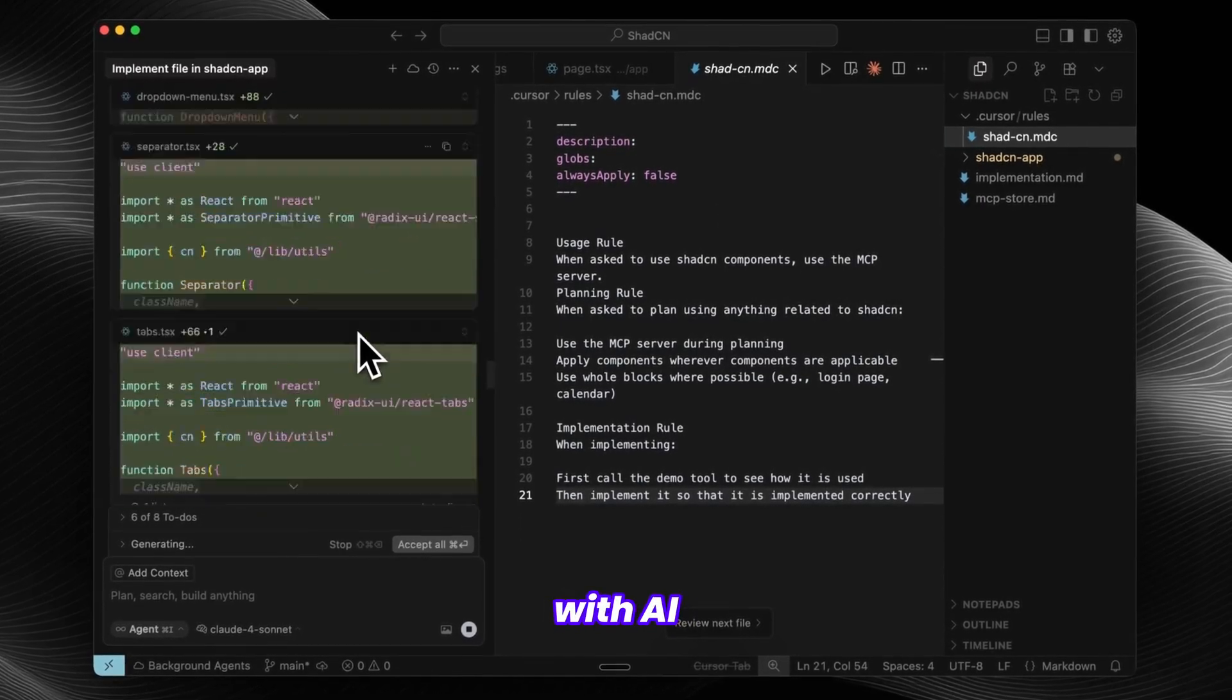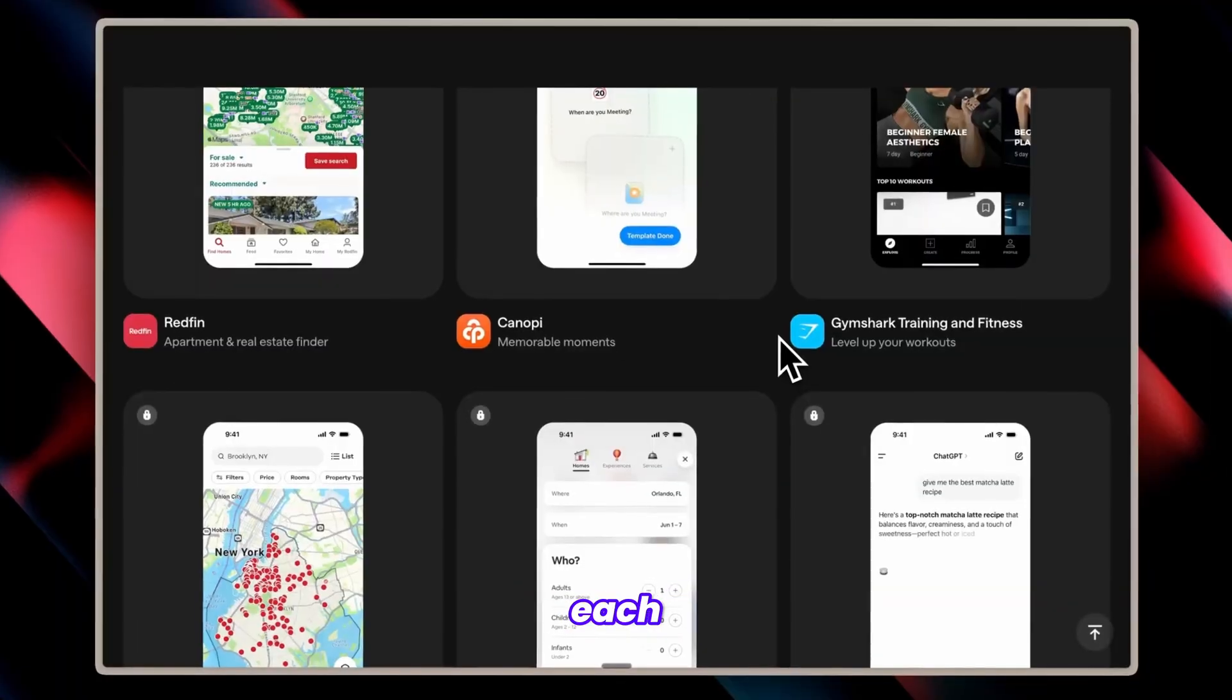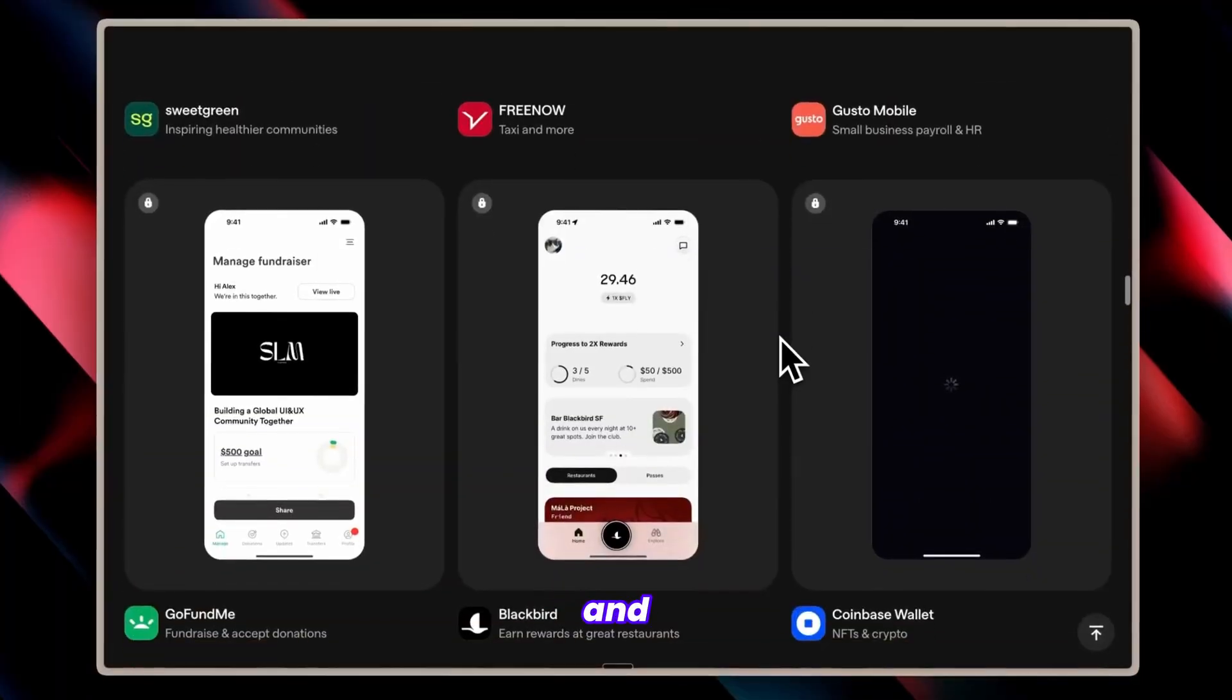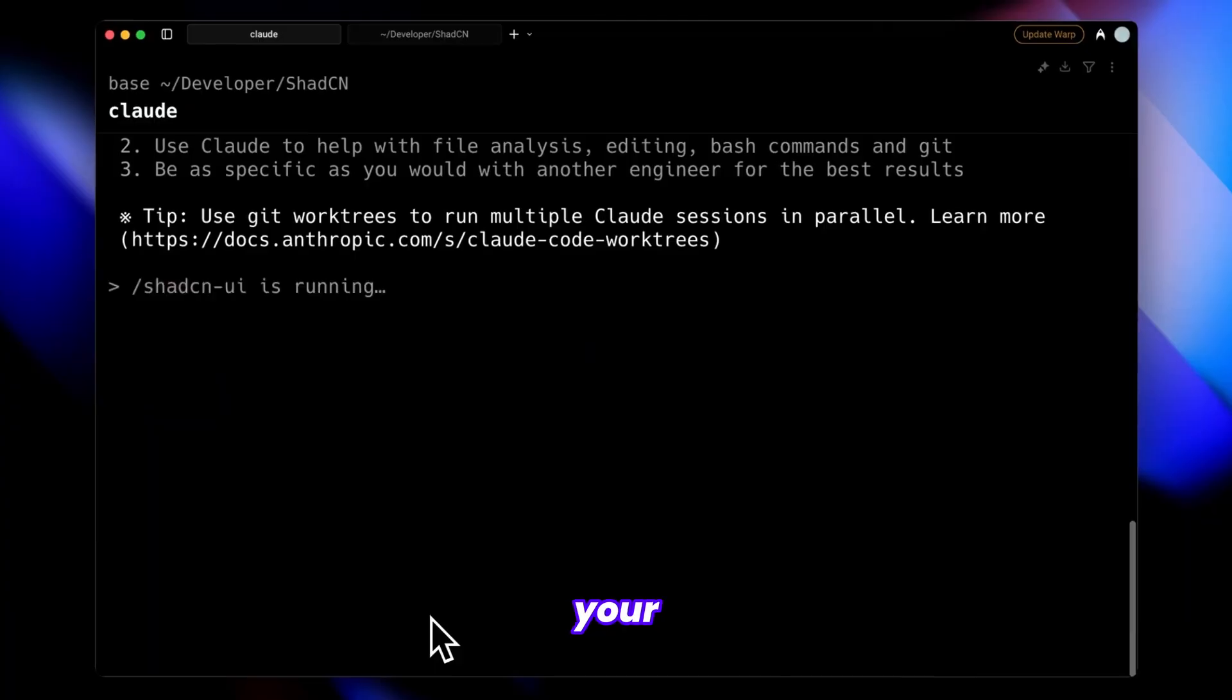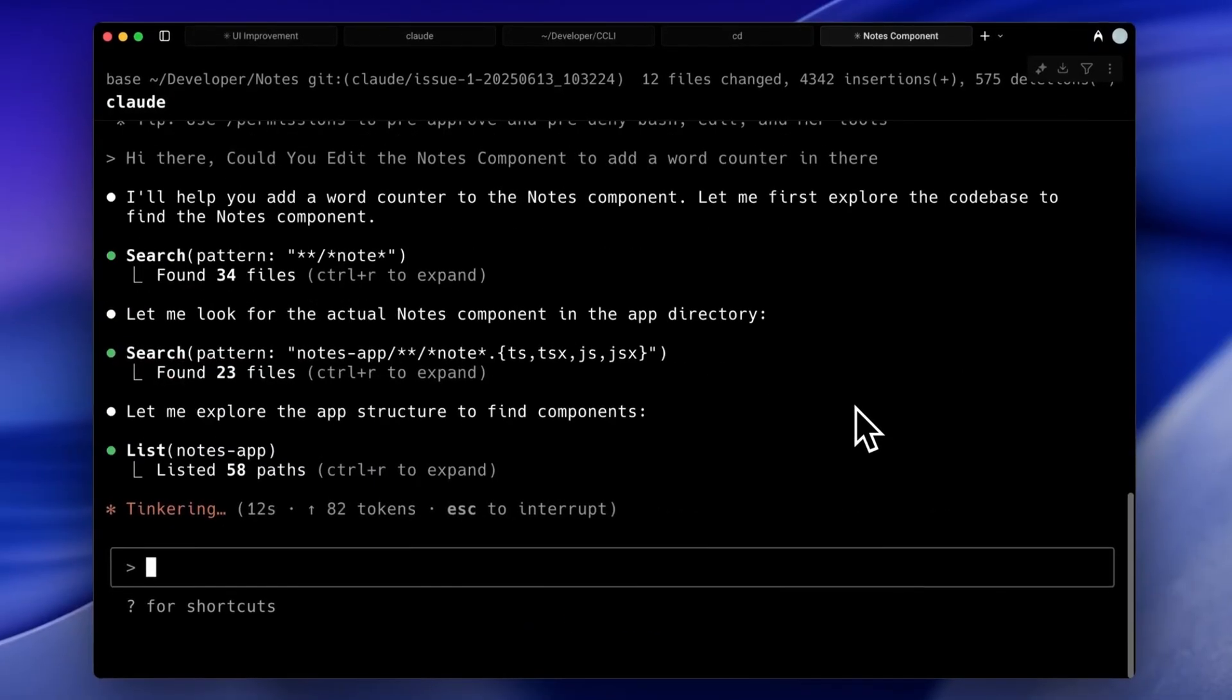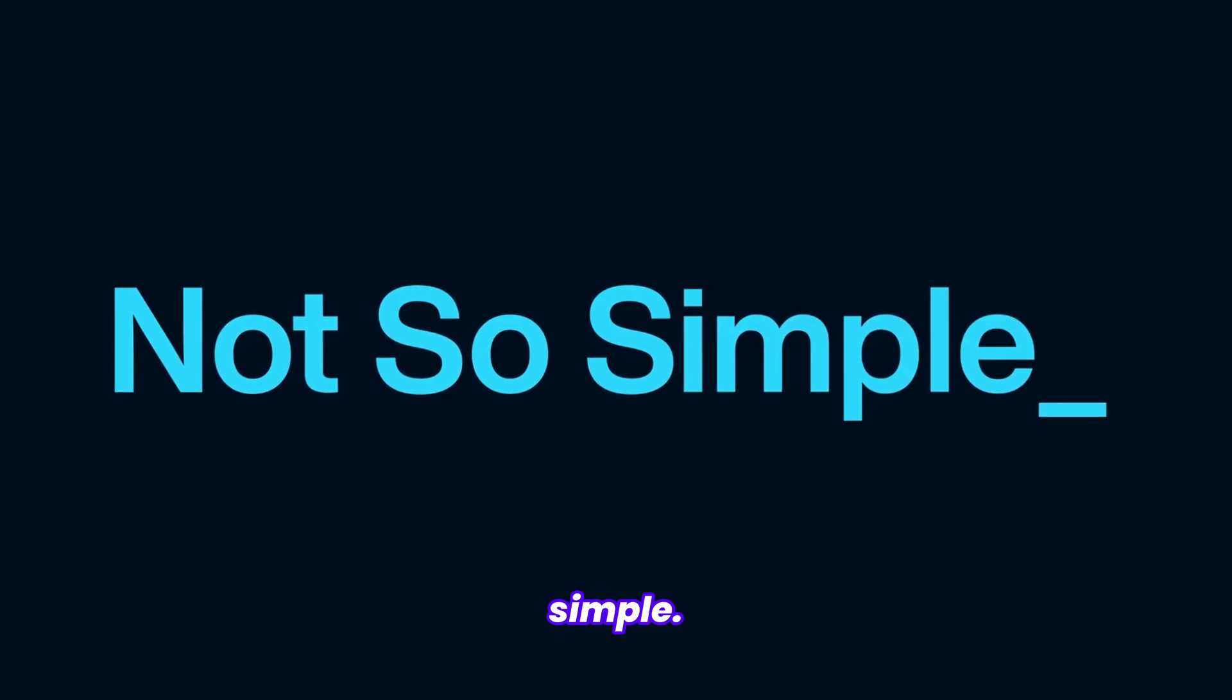Creating app designs with AI keeps getting more impressive each day, and tools like Cursor and CloudCode have made building your dream app more accessible than ever. However, while the process has become easier, it's still far from simple.